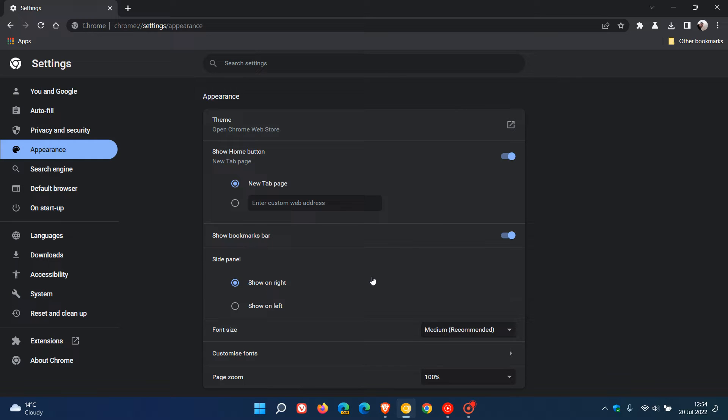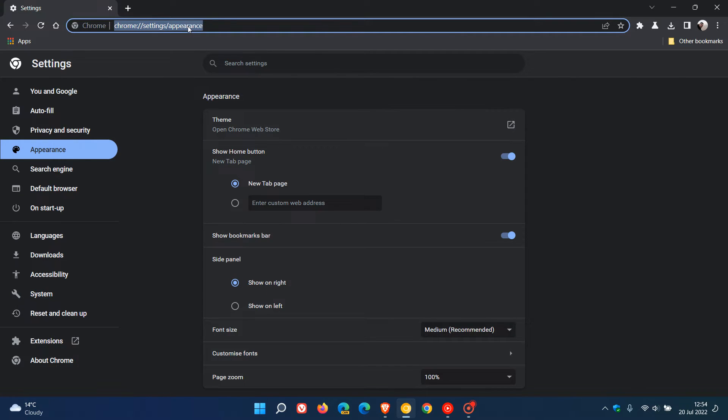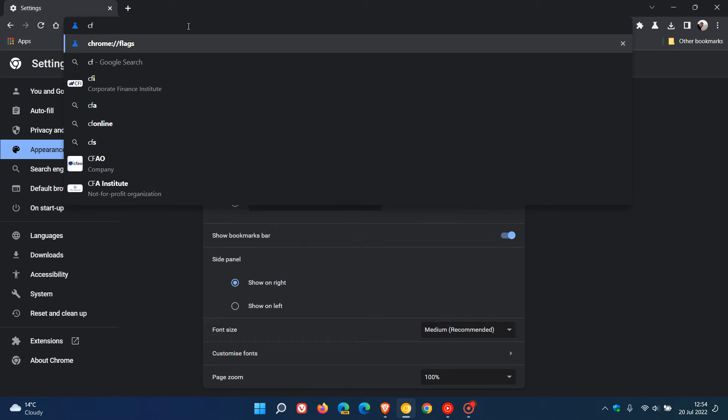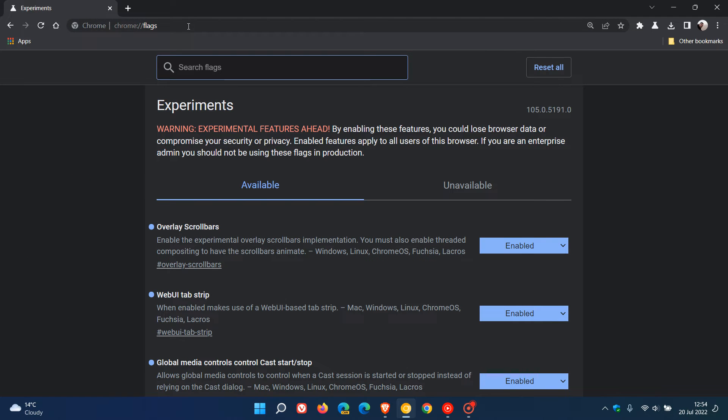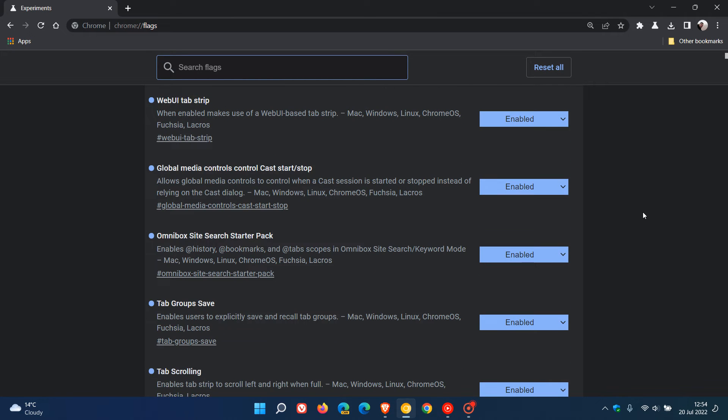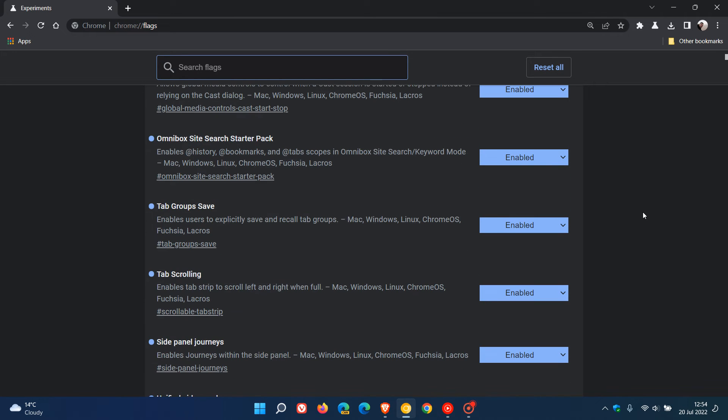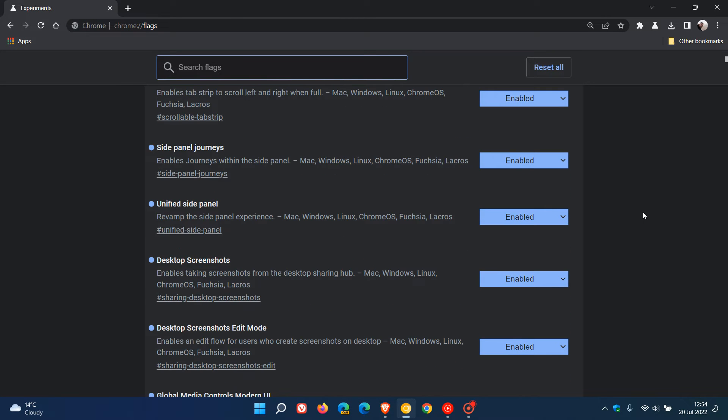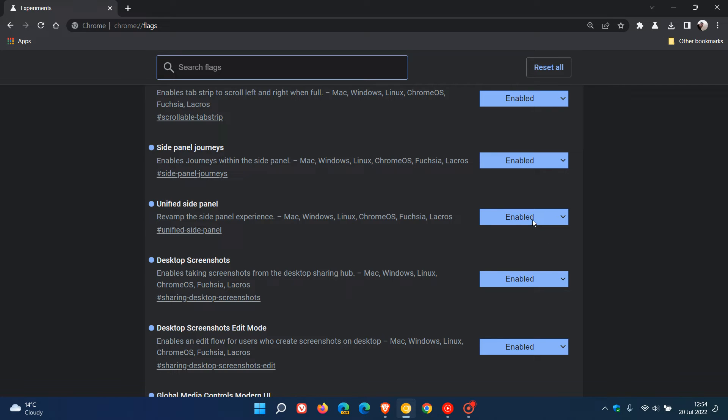I've since discovered that if we head to chrome://flags, our experiments, it's actually part of the unified side panel flag to revamp the side panel experience. So to see that option, you need to have this unified side panel flag enabled and change that from default to enabled, then restart your browser.